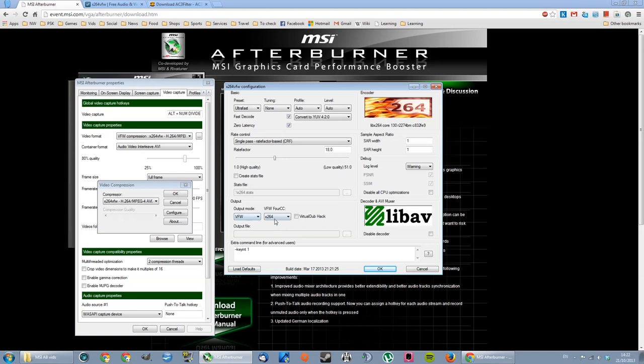And another thing that's very important is the output mode here. Make sure it's VFW and X264 with the small x. Leave this unticked. And I think everything else is default.